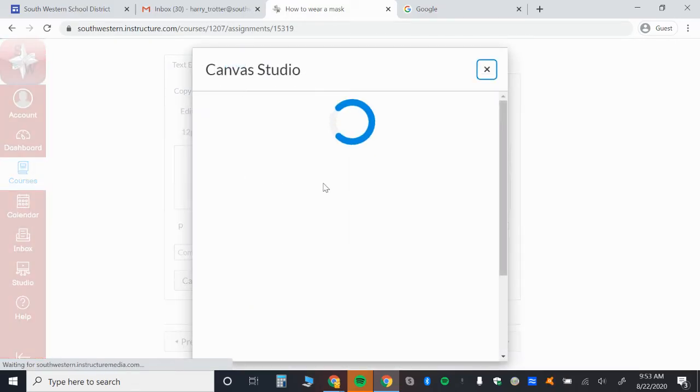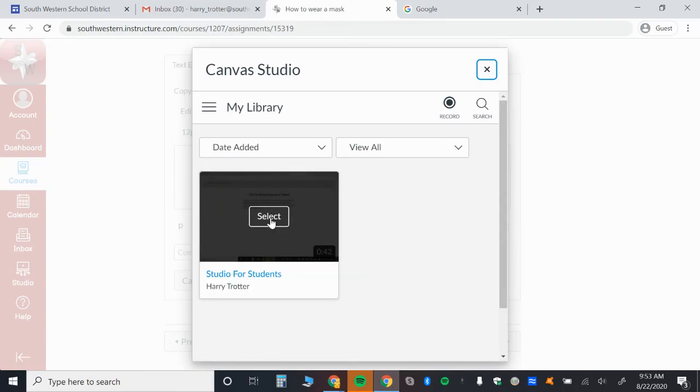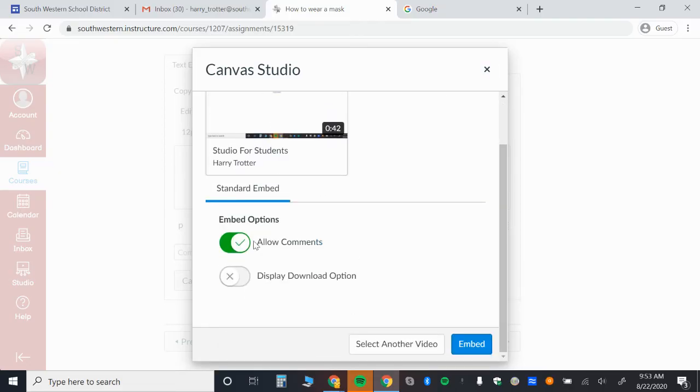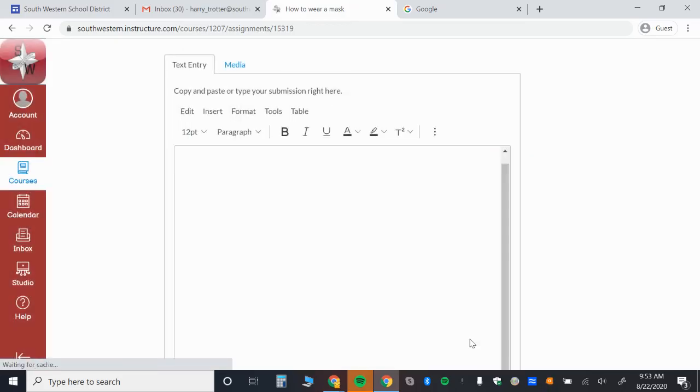You're going to click Canvas Studio. And then here's your video. You just select it. You can decide if you're going to allow comments on the video. For instance, say you added this to a discussion or somewhere where your other fellow students would see it. And maybe you want to allow comments or not. That's up to you. And then you click embed.